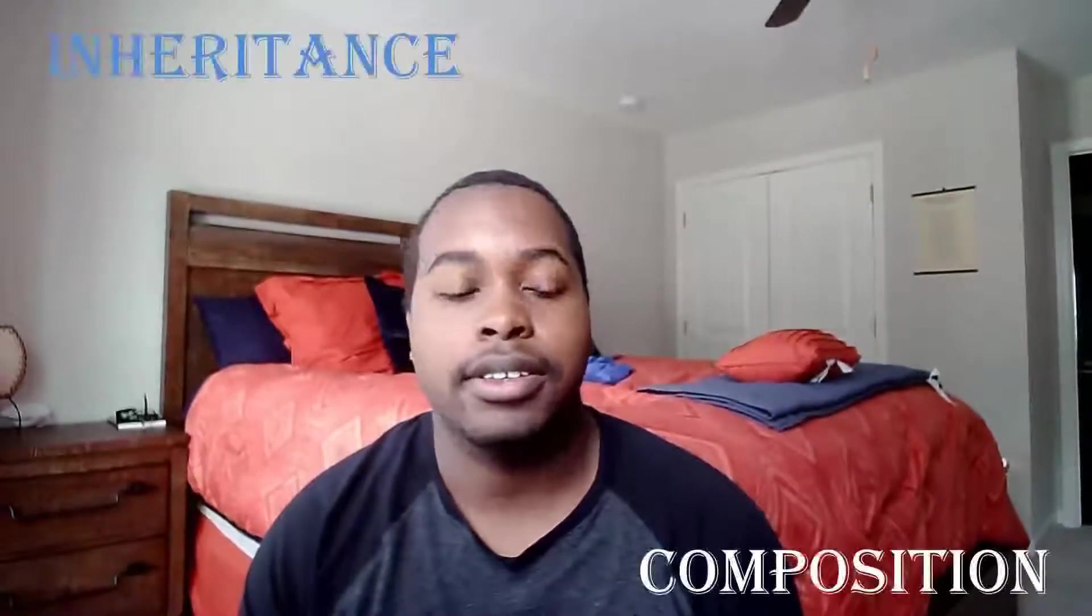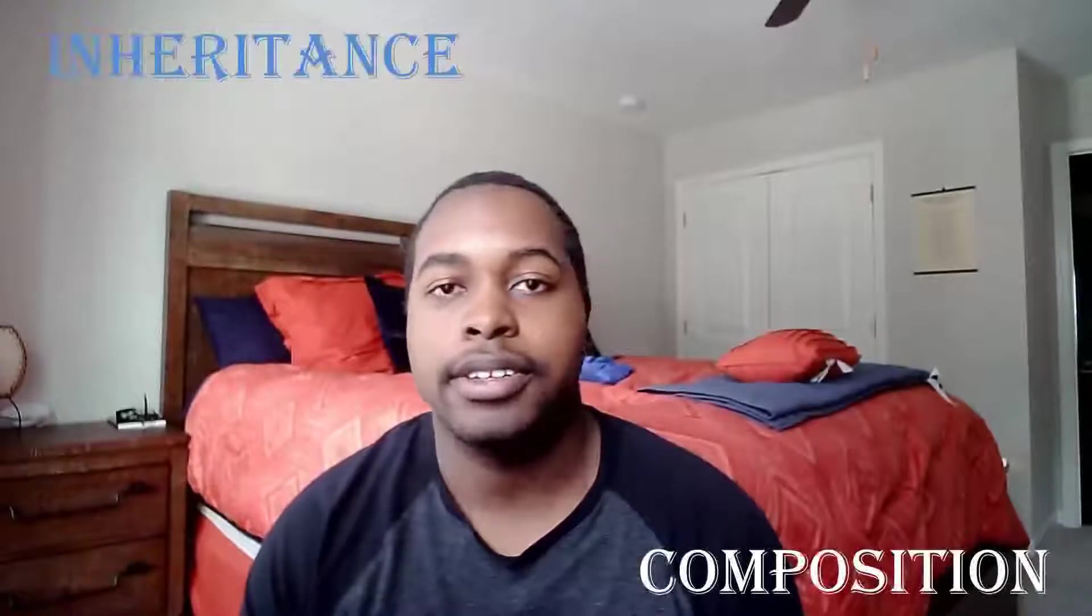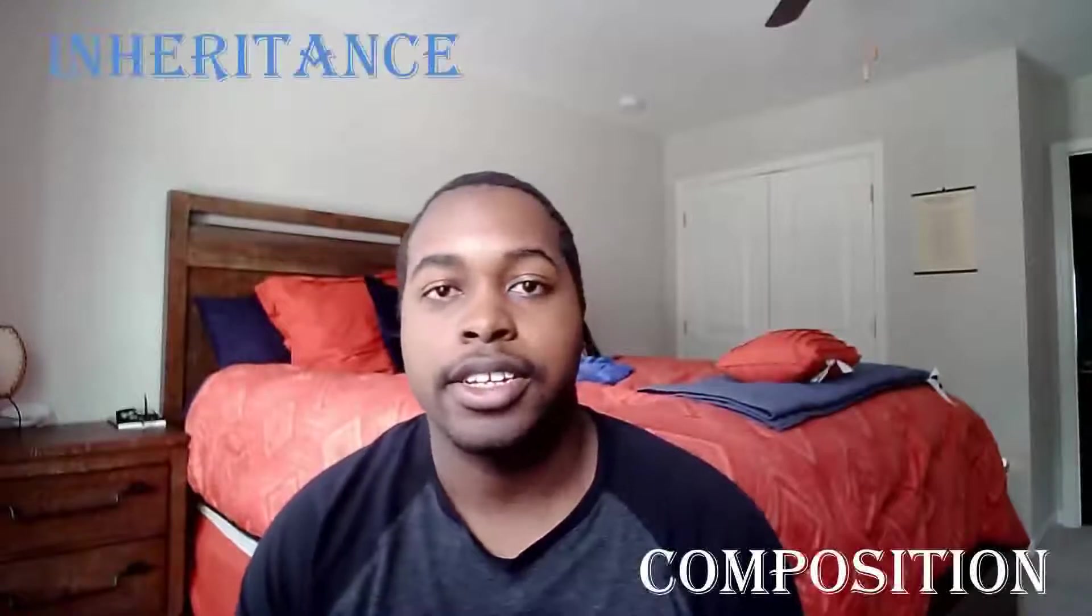What's up YouTube? My name is Trey. Today I'm going to be showing you the difference between inheritance and composition. Alright, let's get straight to the code.